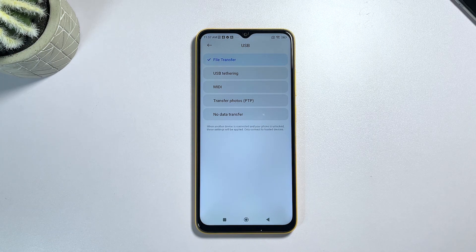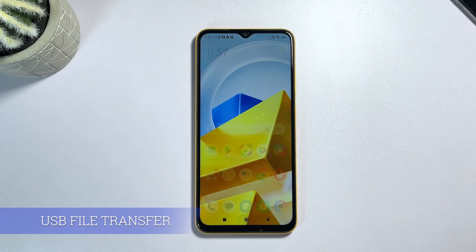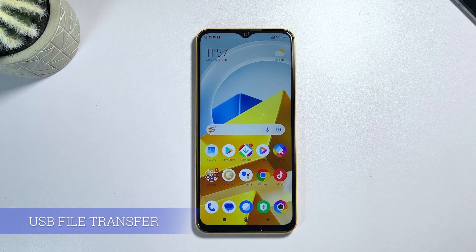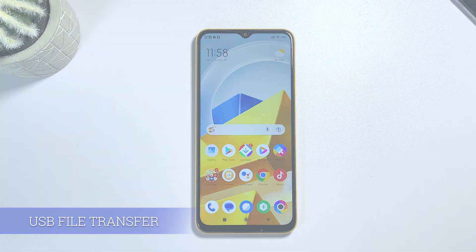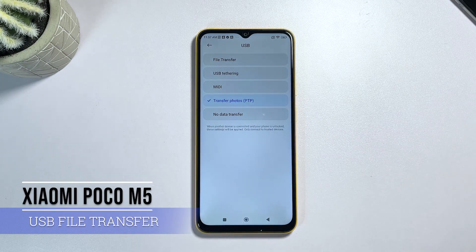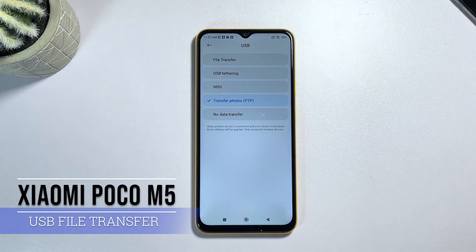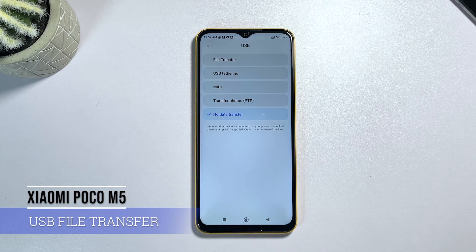After making a selection, confirm the recent changes you've made. By then, your phone will automatically allow the computer to access its system storage whenever you connect via USB cable. You can always change this setting whenever you need to — just repeat the same steps to head back to the developer options menu and change the current USB configuration option on your device.